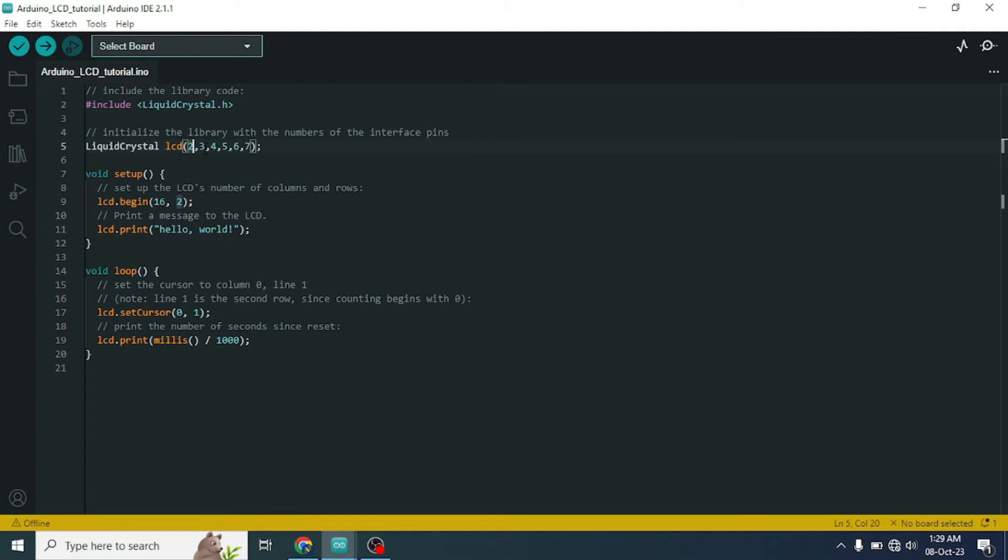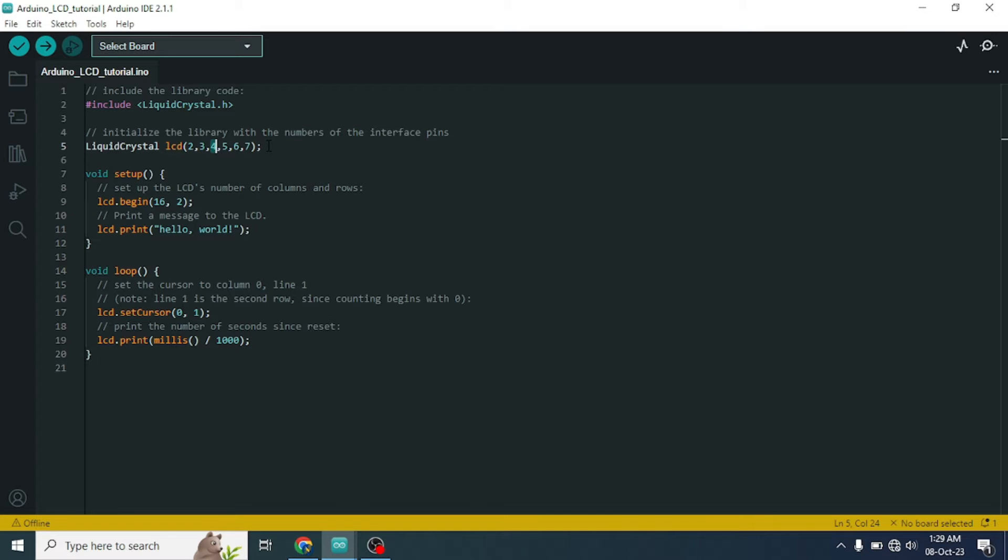Second pin is enable pin. Third pin is D4, then D5, D6, D7. We need to connect all the wires by following these mentioned pin numbers.